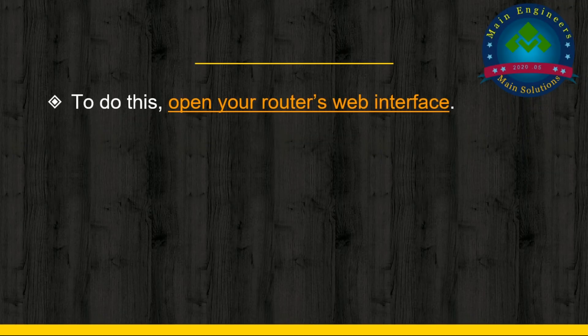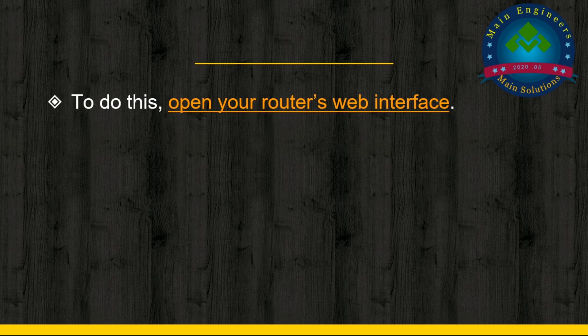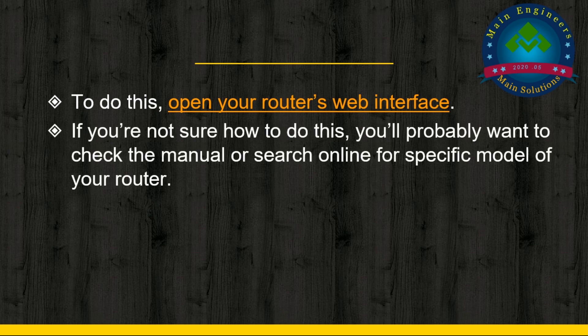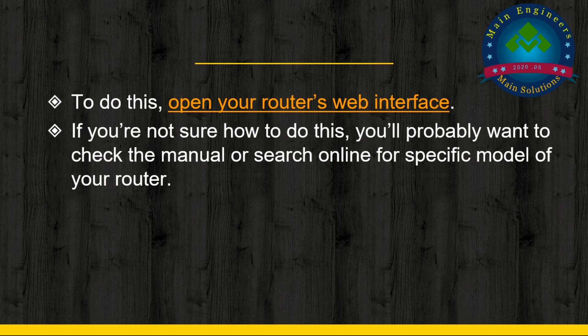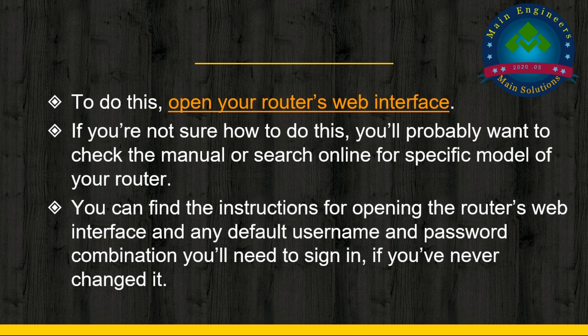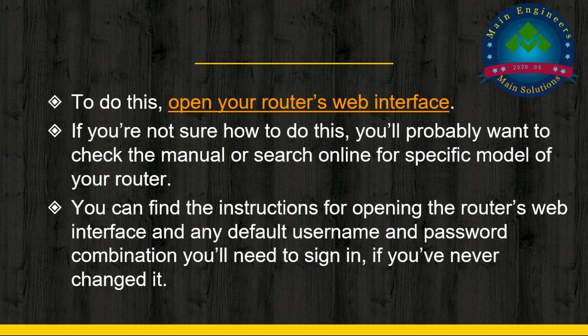To do this, open your router's web interface. If you are not sure how to do this, you'll probably want to check the manual or search online for your specific router model. You can find instructions for opening the router's web interface and any default username and password you'll need to sign in.